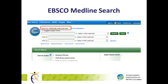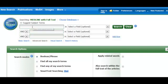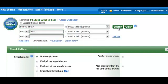Refer to the tutorial, How to Choose Search Terms, to learn how to select the right subject headings and keywords for a better search. Let's type in Tennis Elbow and Laser into the search bars, and now let's click the search button.